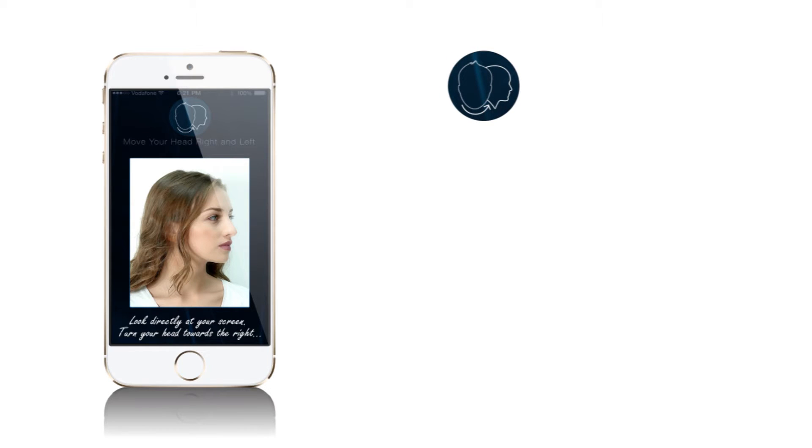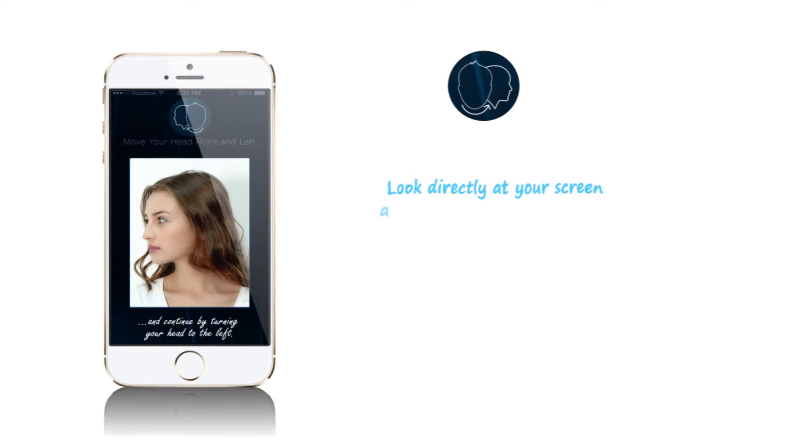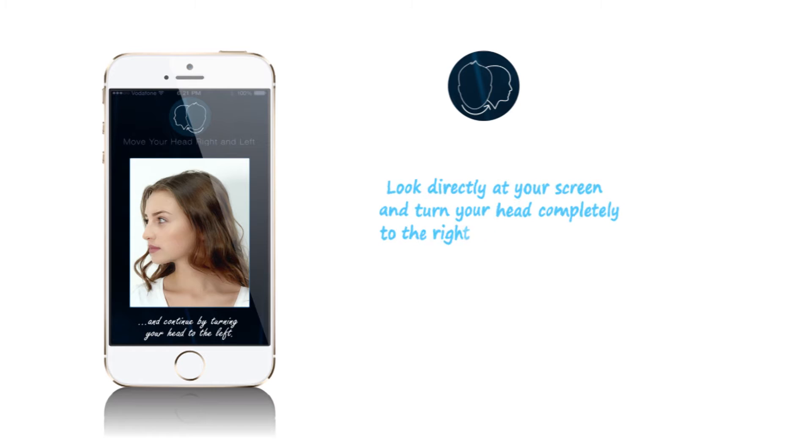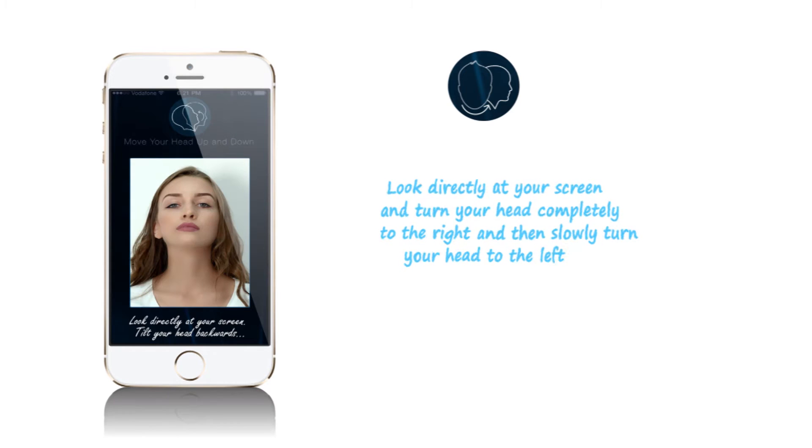For move head right and left, look directly at your screen and turn your head completely to the right, then slowly turn your head to the left.